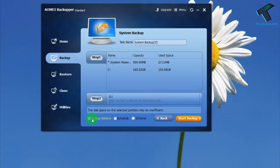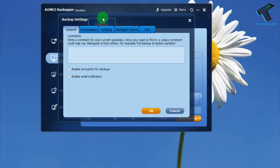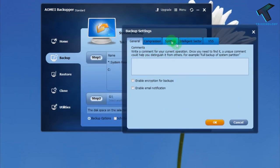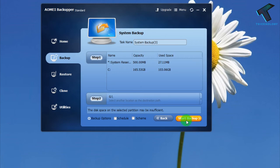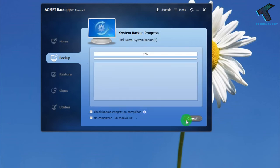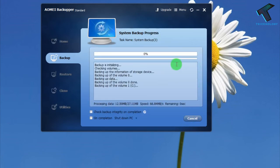From here you can set a schedule backup. You also get lots of options under Backup Options — for example, if you want to compress to high size you can use that option, but it will take more time. I recommend using the Normal option. Click OK, then click Start Backup and wait a few minutes.